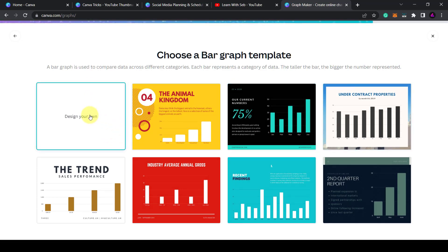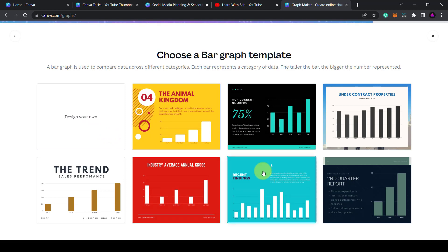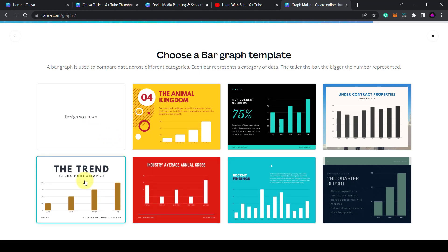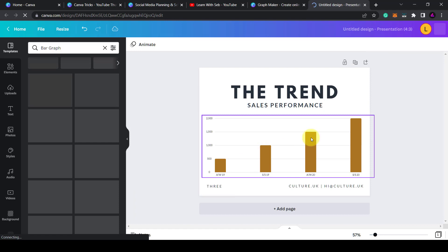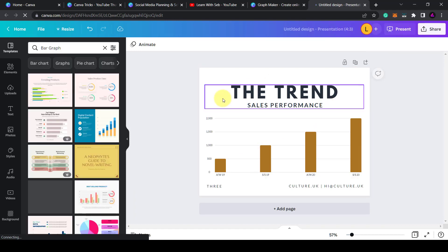I'm going to choose this template and then it's going to open up in a new Canva document. So when you click on the chart a new slide out will appear here.